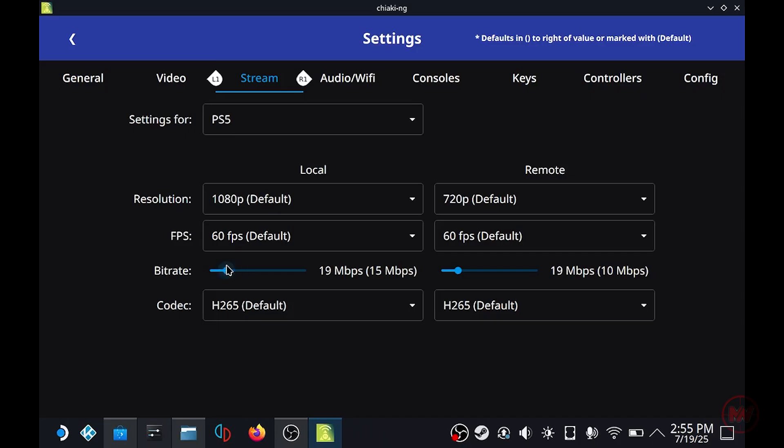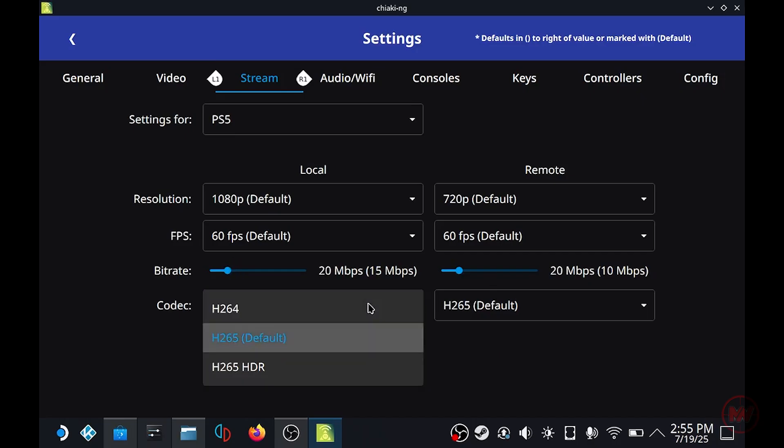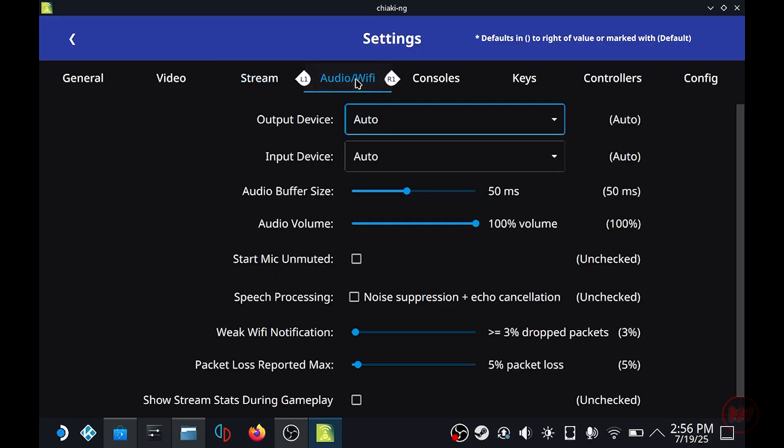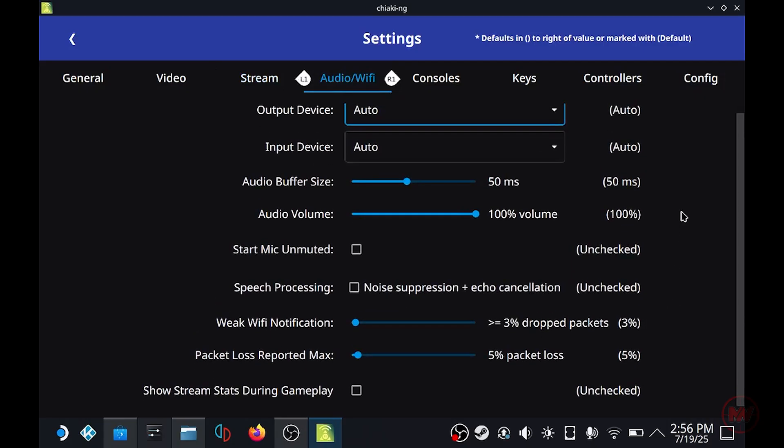Bear in mind that my PS5 is connected via the Ethernet cable. So just mess around with this, especially if you're playing remotely change the values lower if you need to. Keep the codec as H.265 default unless you have a PS5 Pro you can probably set it to the HDR mode.